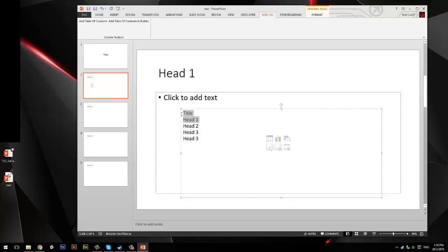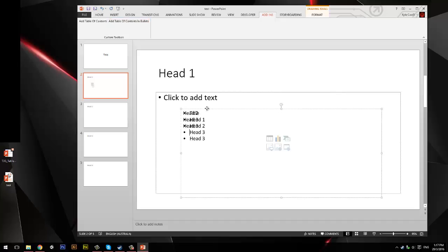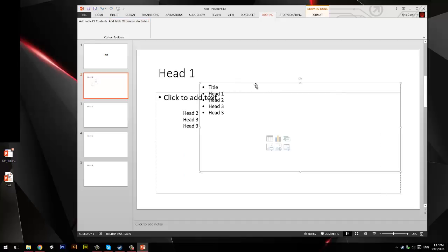So, you can easily just remove these, and add them. Oh, sorry. Add Table in bullet points. Simply adds it in bullet points.